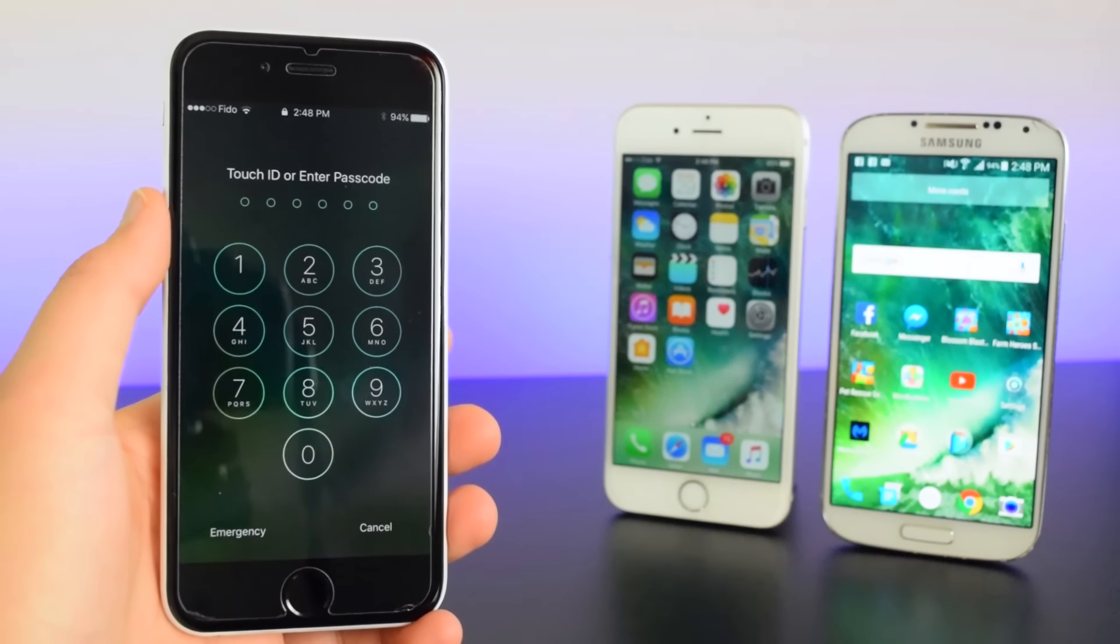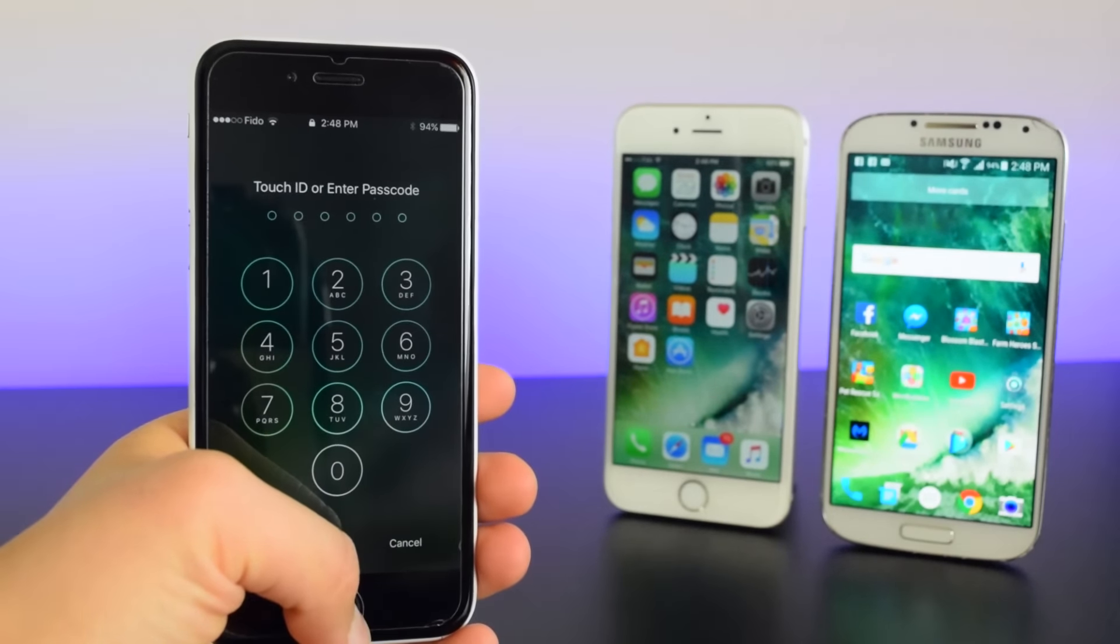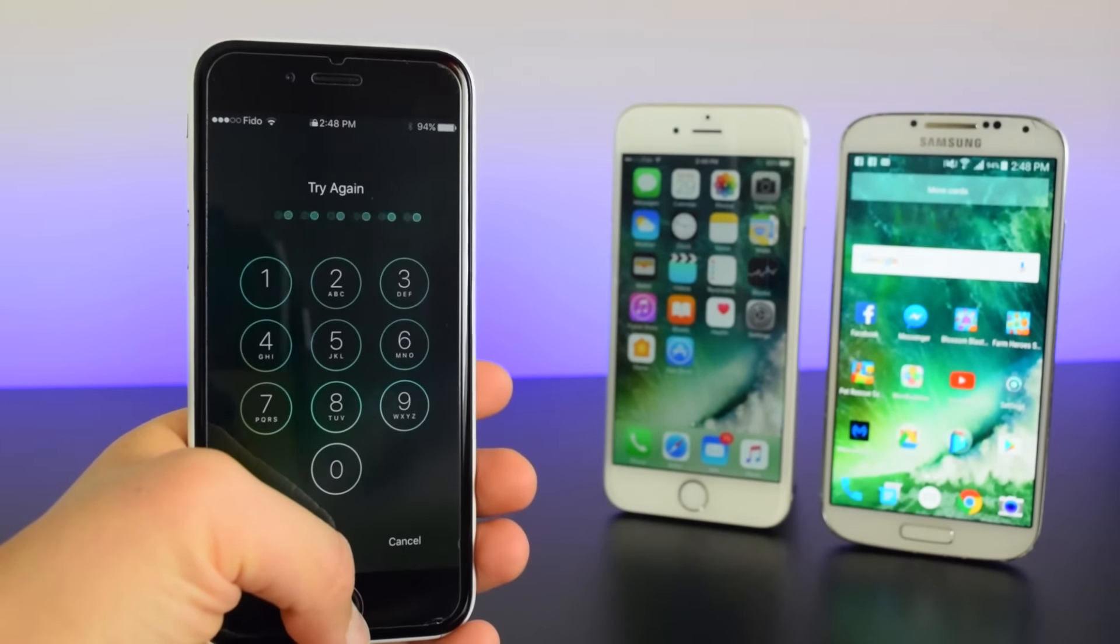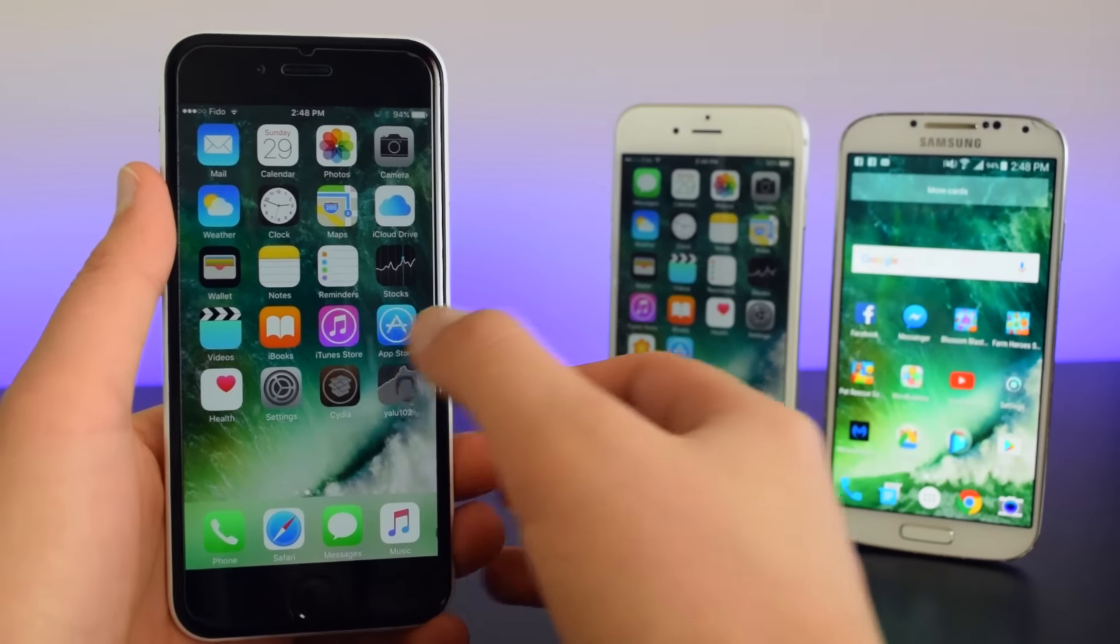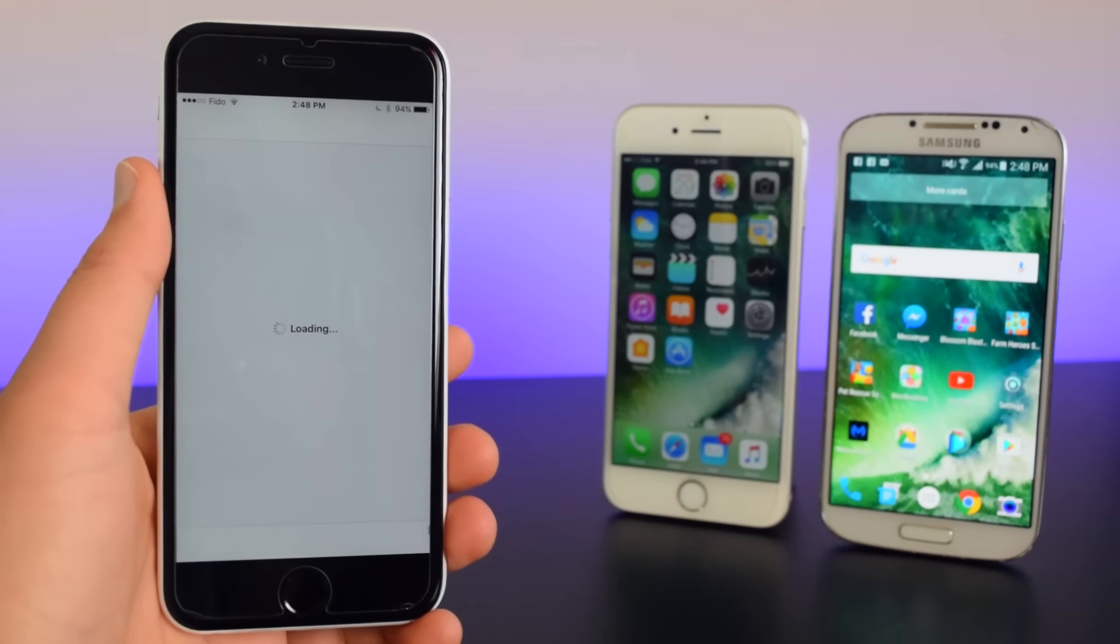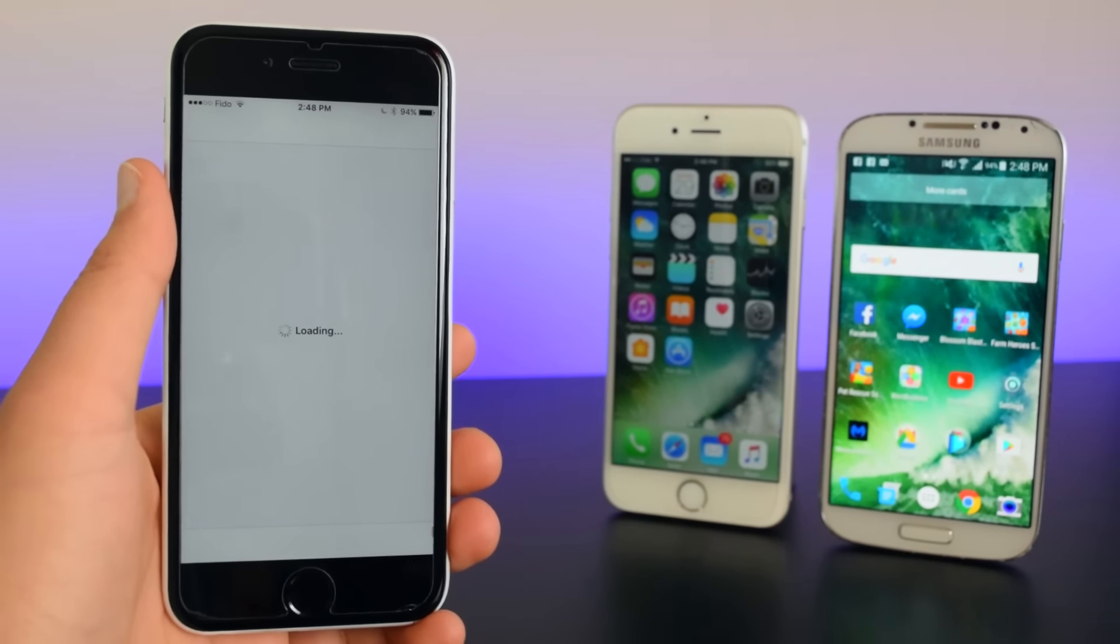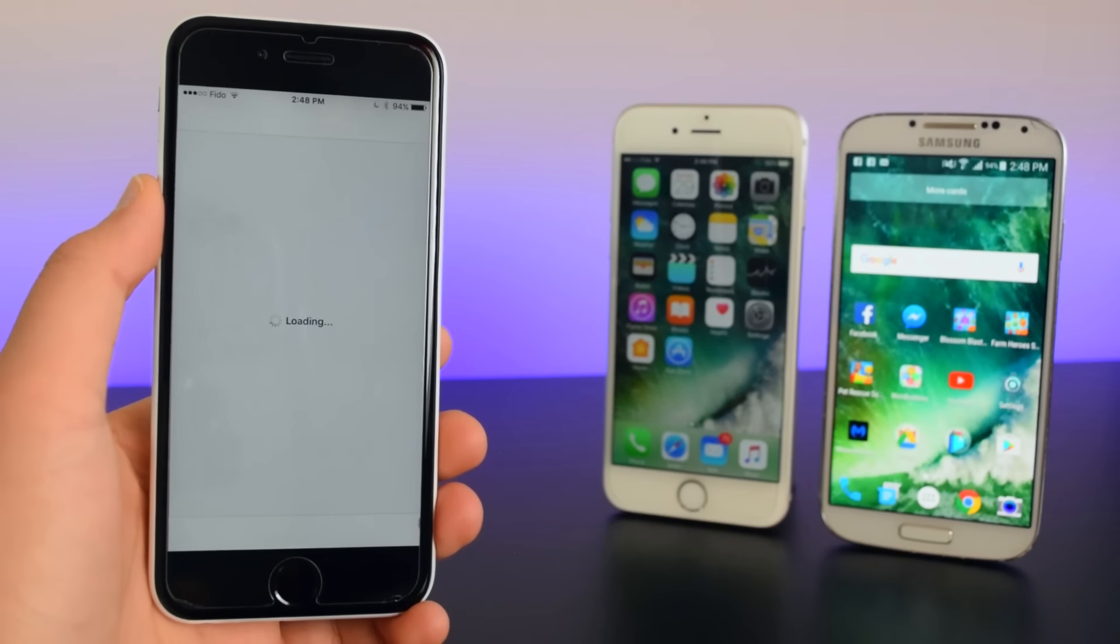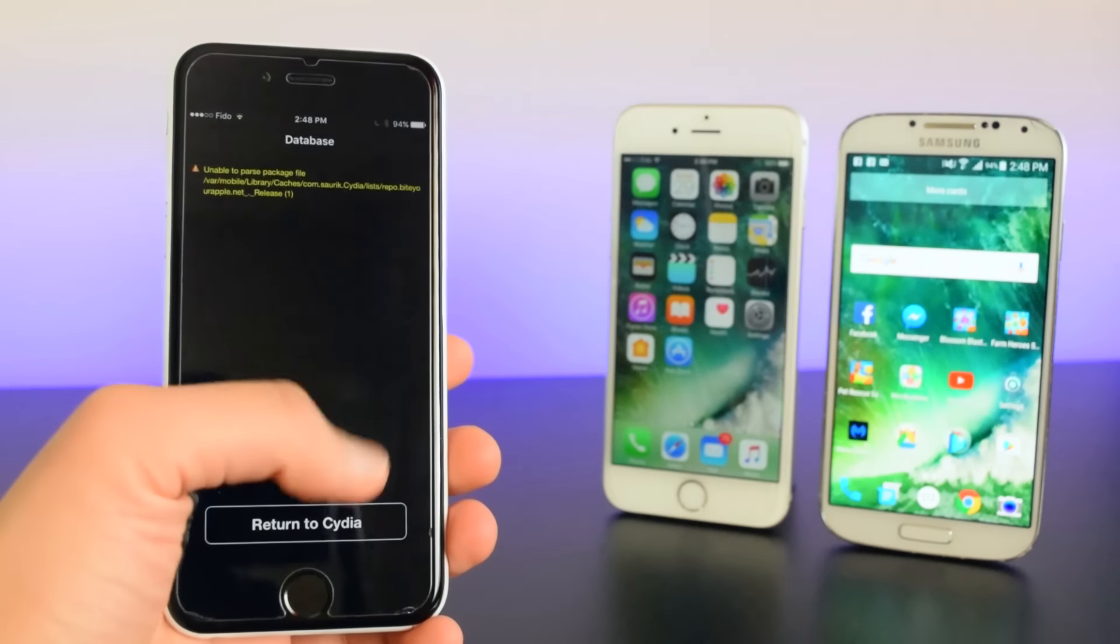Alright, so my device has resprung so I'm going to use my Touch ID right here. Alright, so now we're going to launch Cydia right here and Cydia should launch perfectly fine.